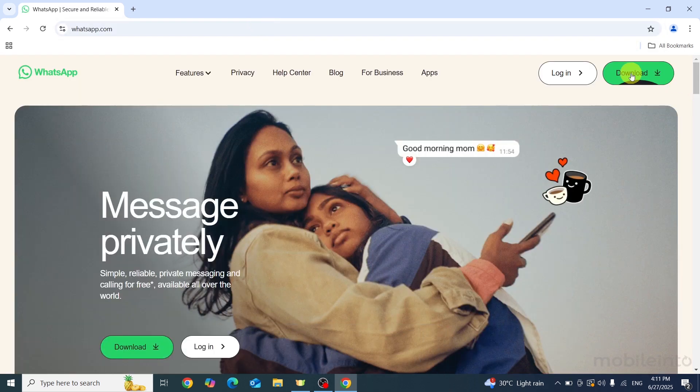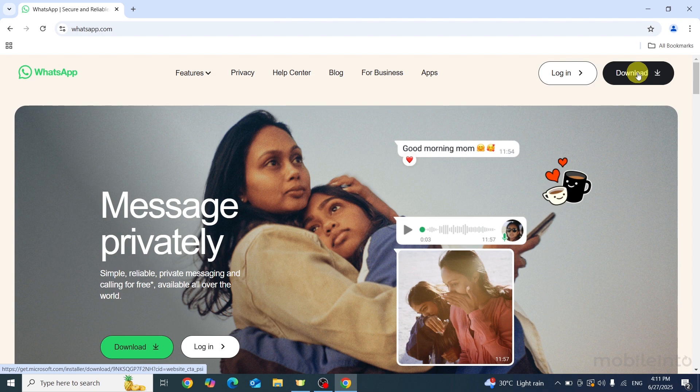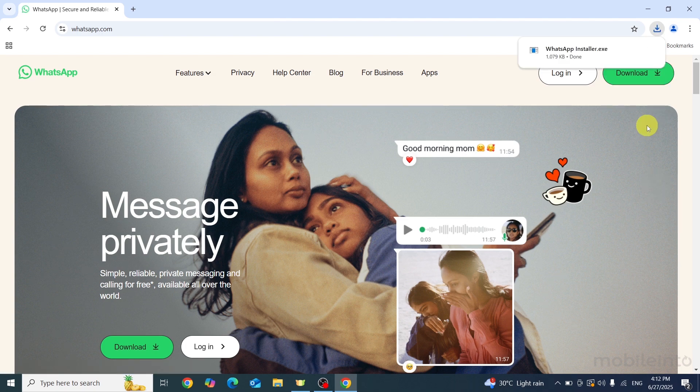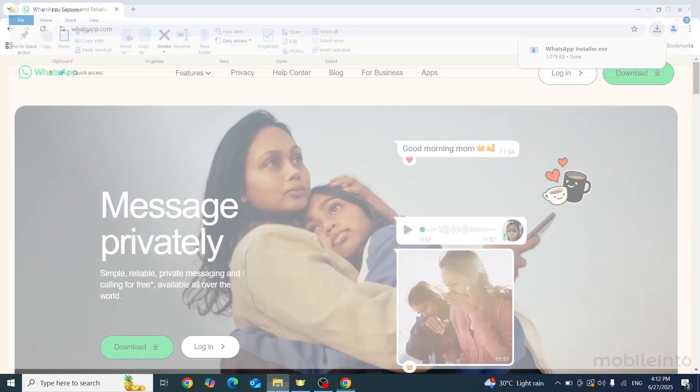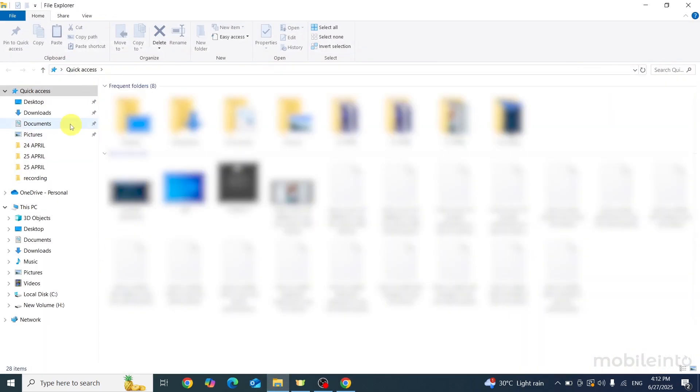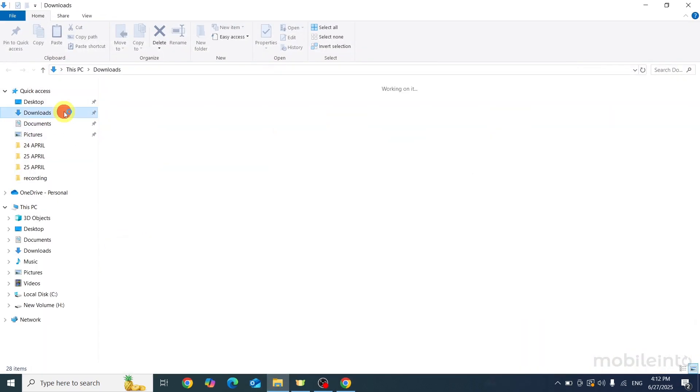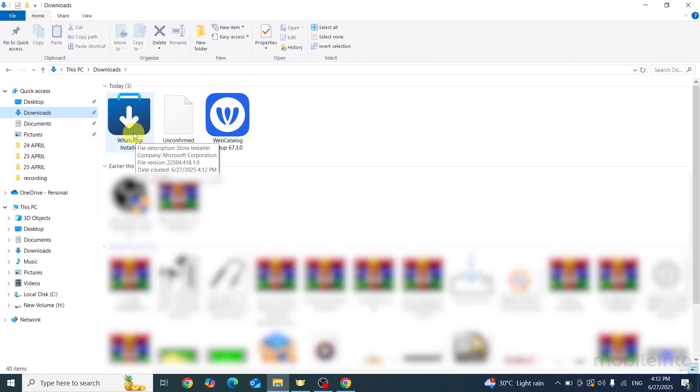Now just click on download. Once the file is downloaded, you can click on this files icon or you can open the files manager app. Now just select downloads and you can get access to the WhatsApp installer file from here.